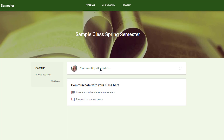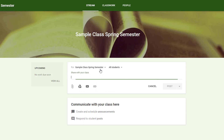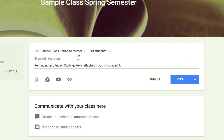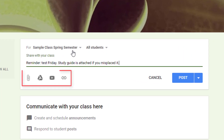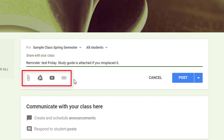To create a stream post, click 'Share something with your class' and type in your message. These icons let you upload something from your computer, or include something from your Google Drive, YouTube, or a website link.